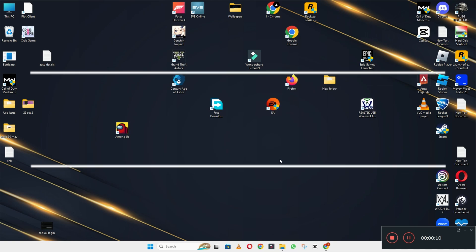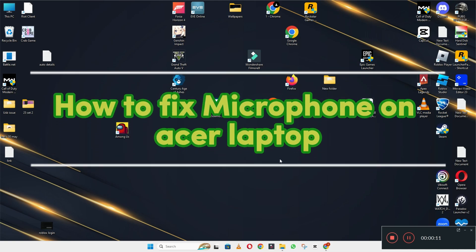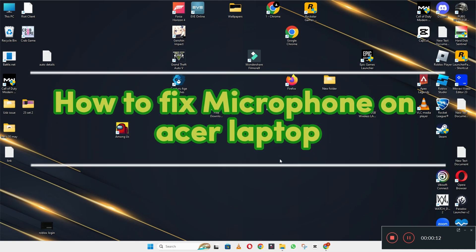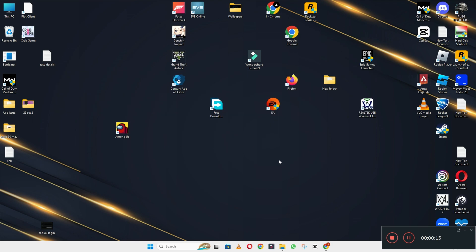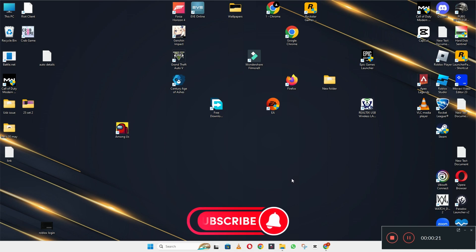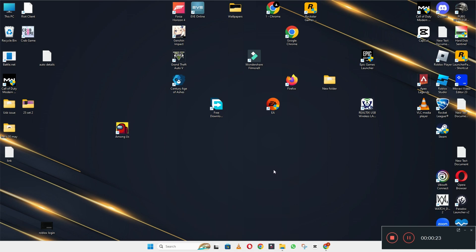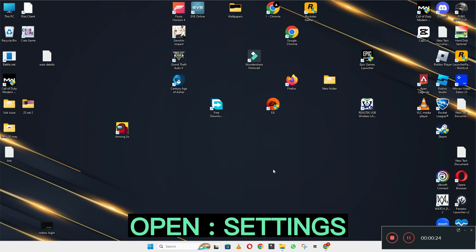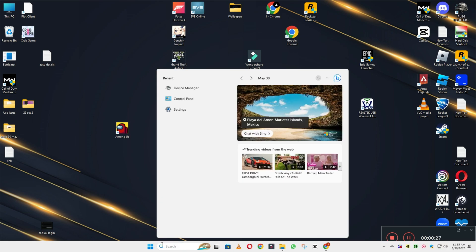Hi everyone, welcome back to another video. In this video I will tell you how to fix the microphone on an Acer laptop. If the microphone is not working on your Acer device, I will show you how you can easily fix this problem. Follow all the steps and watch the complete video. If you are new to my channel, don't forget to subscribe.